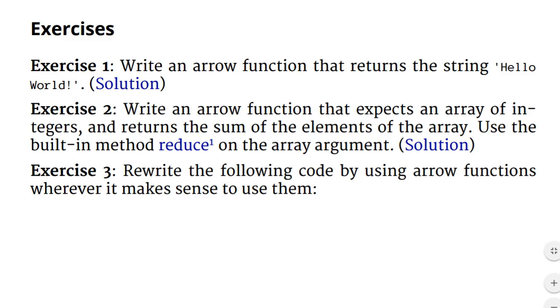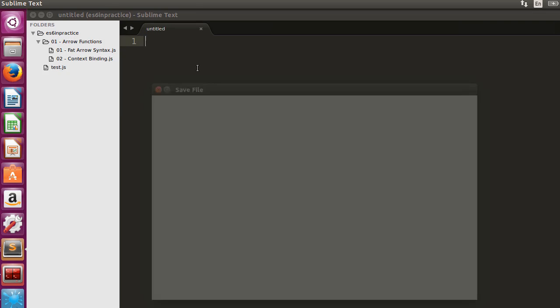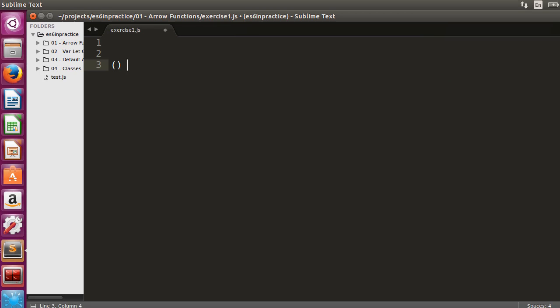In this video, we will solve three arrow function exercises. We will start with an easy one. Let's write an arrow function that returns the string hello world.